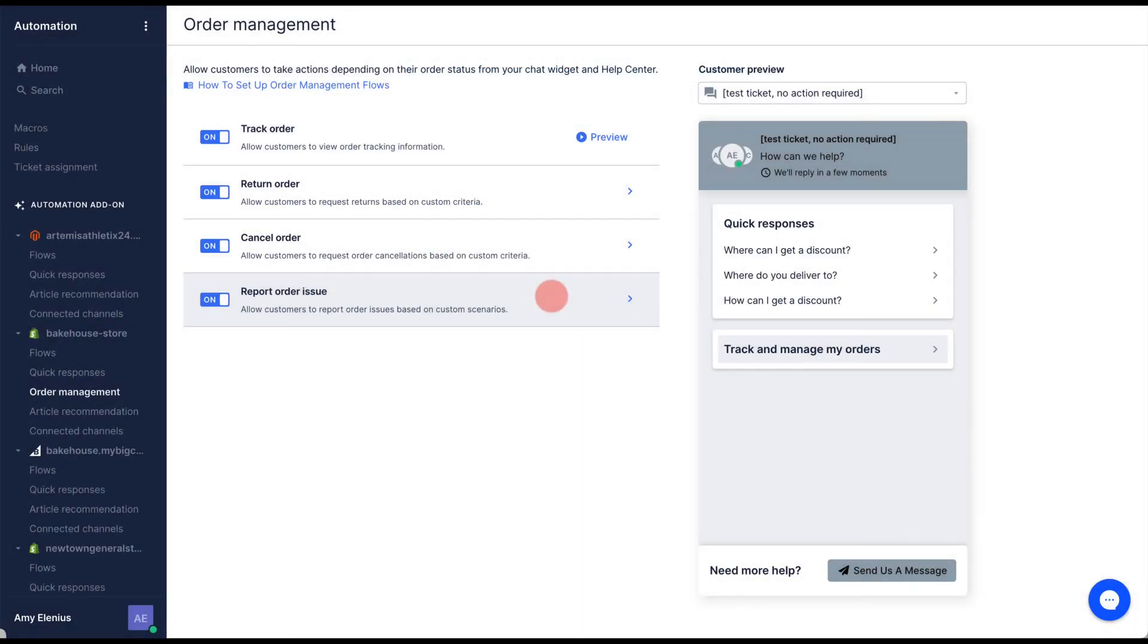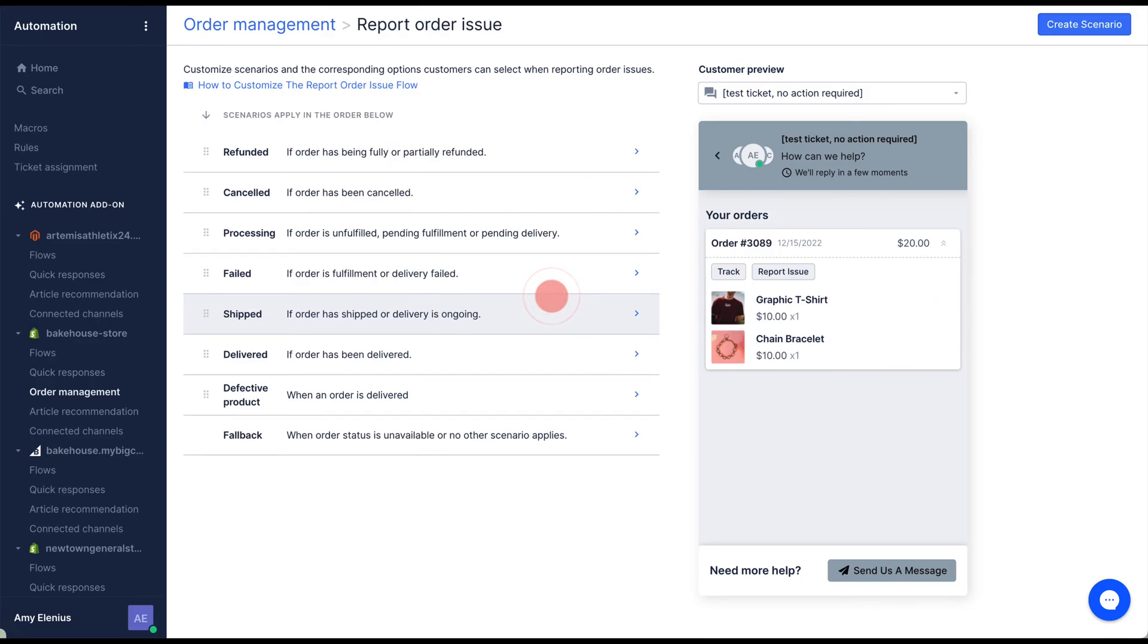To set up scenarios, click report order issue, then select an existing scenario or create a new one from scratch.